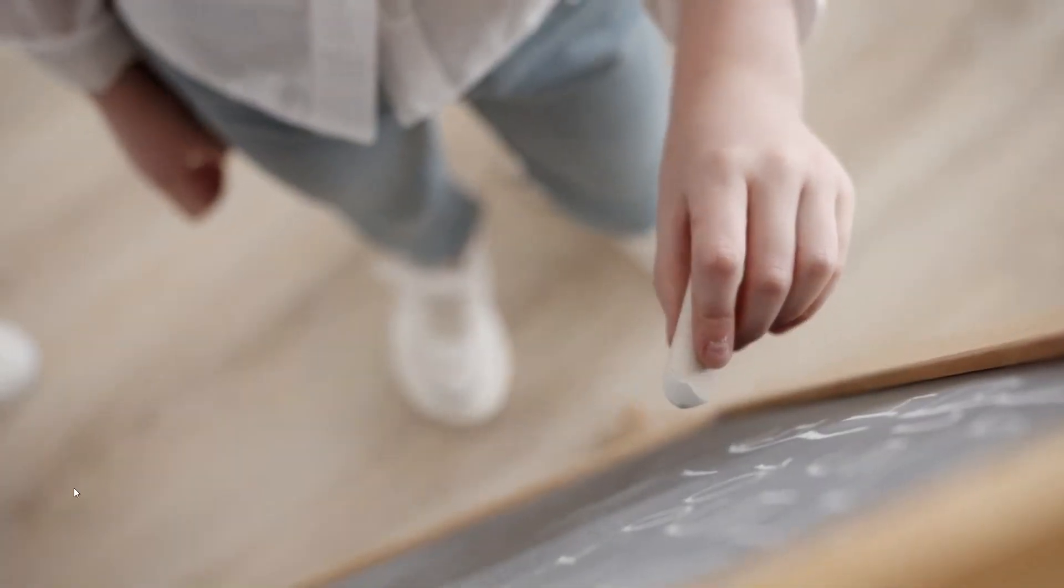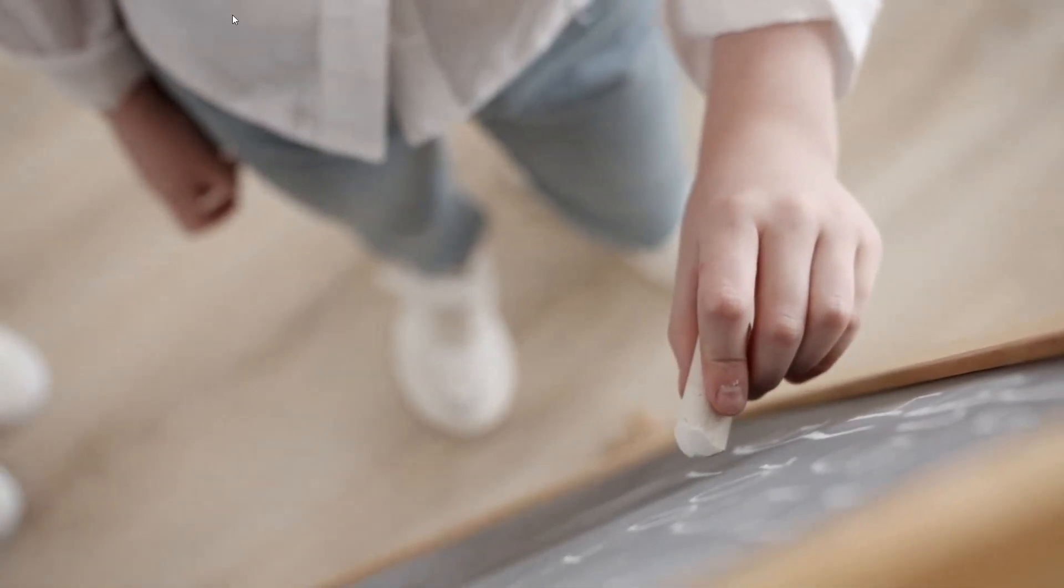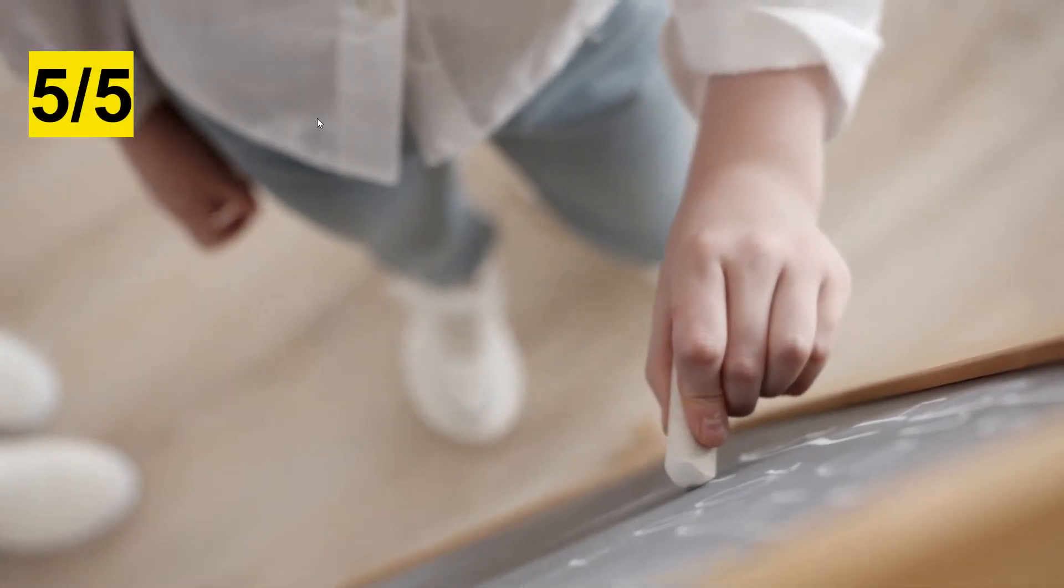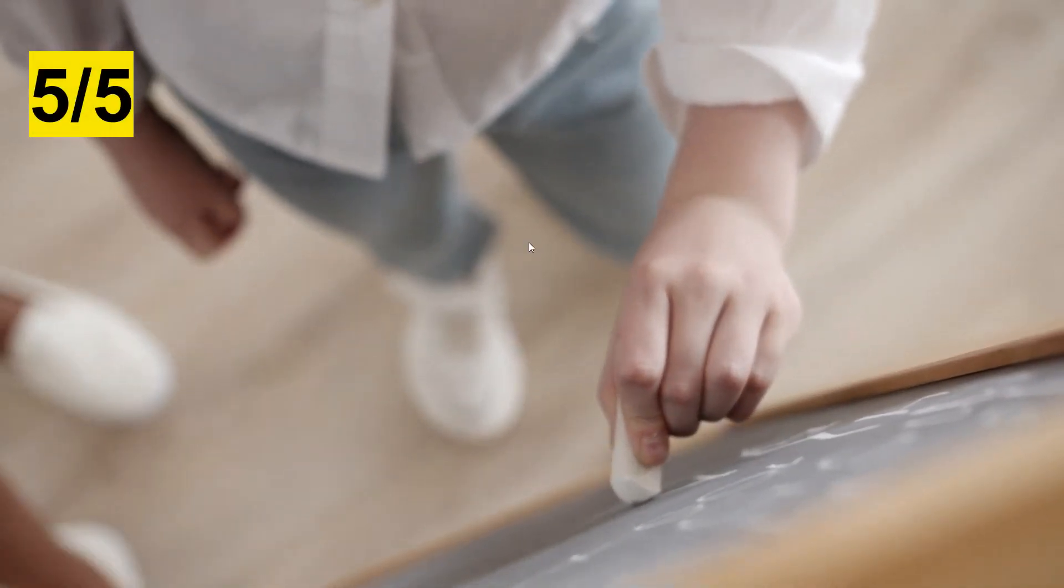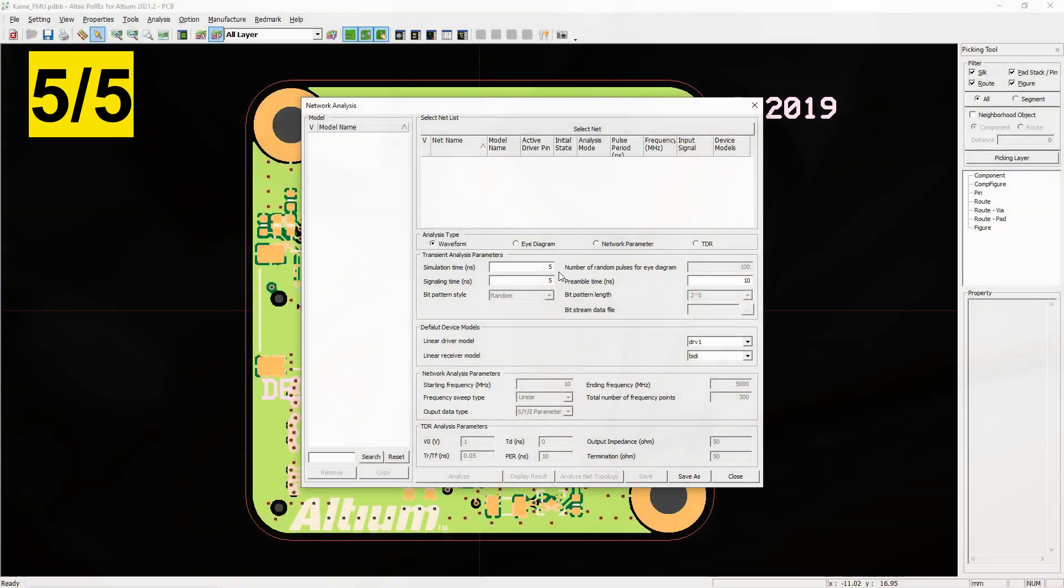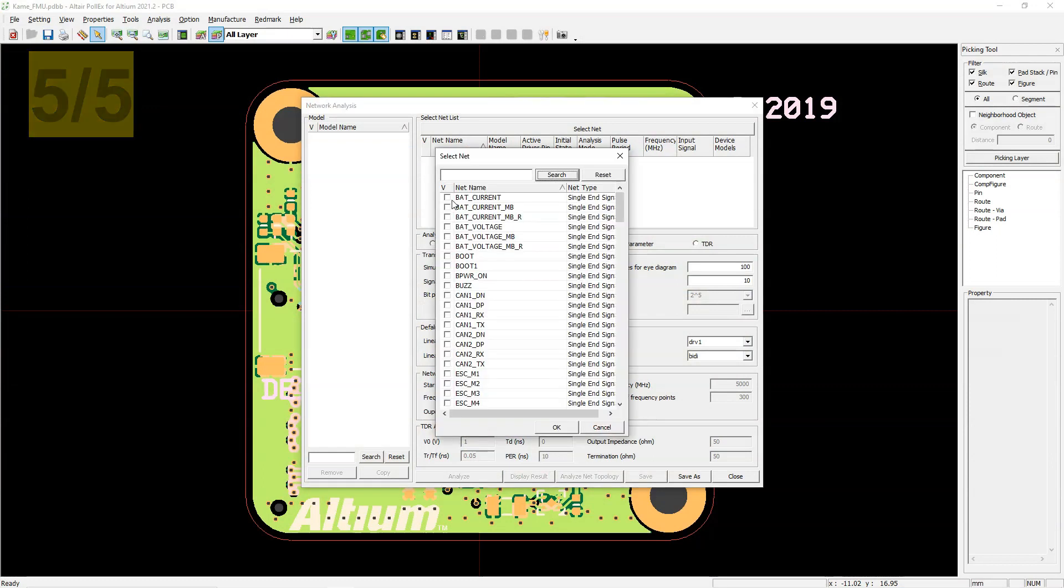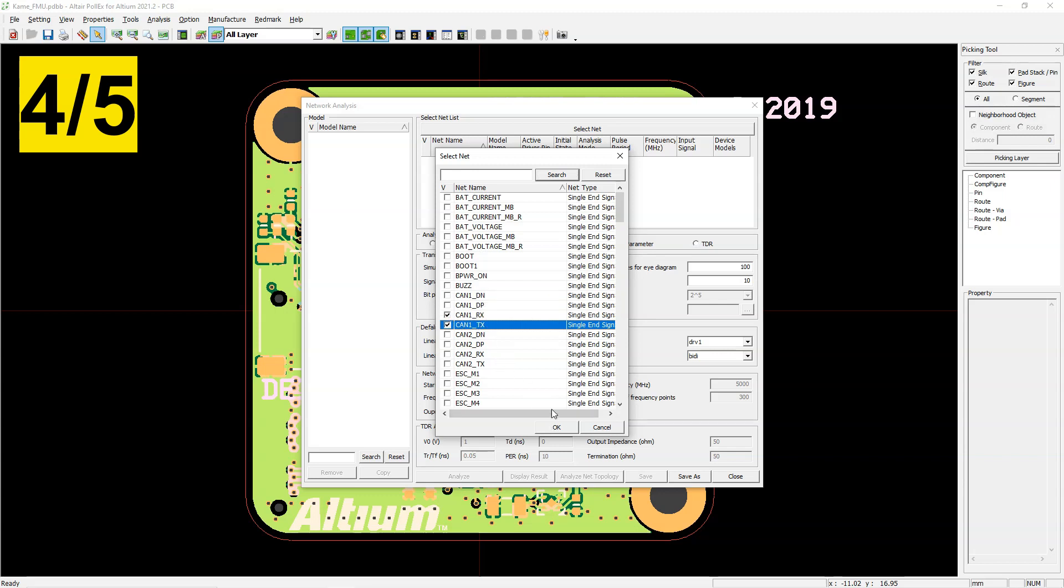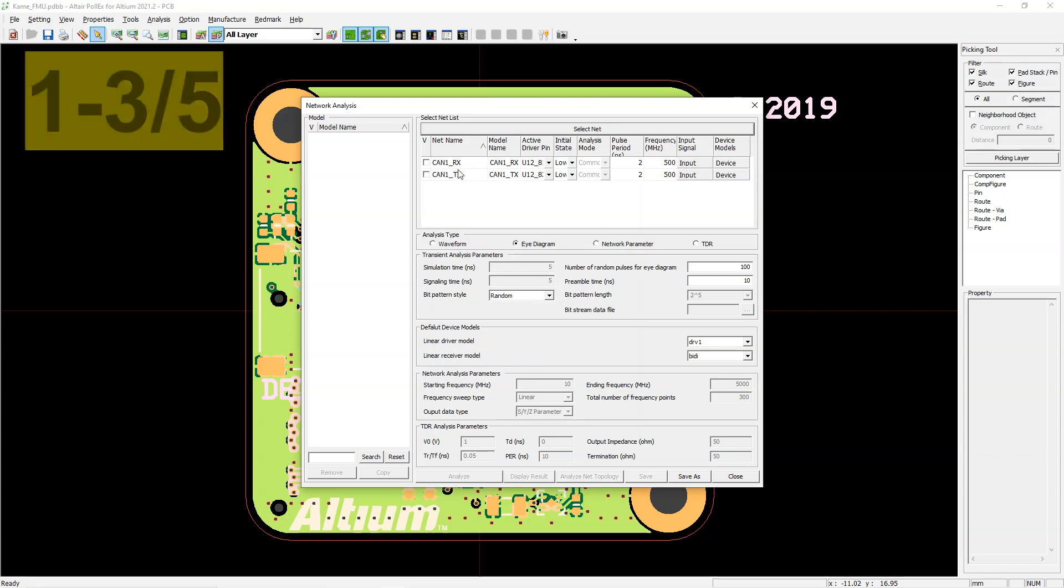Alright, so hopefully you've been keeping track and scoring points. If you got a 5 out of 5, then congratulations. You're likely very seasoned and experienced as a PCB designer, likely an expert. If you got a 4 out of 5, no worries. You can easily use software like Altair Pollux to make your life easier so that you can get 5 out of 5 results every time.